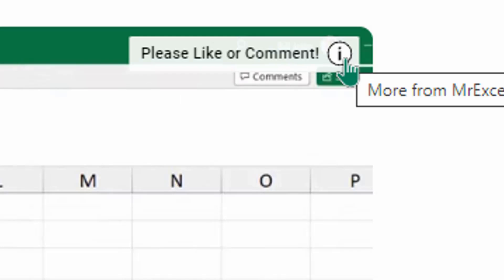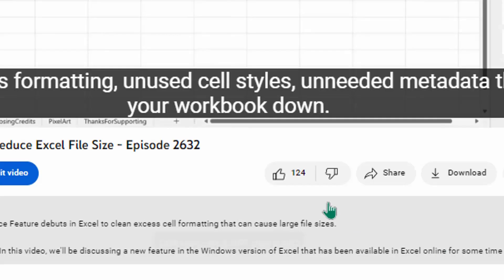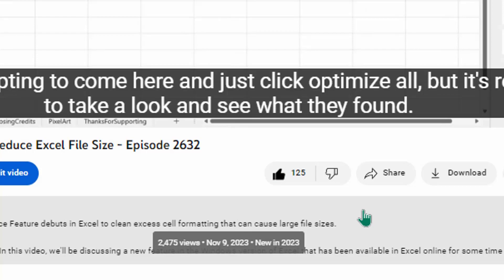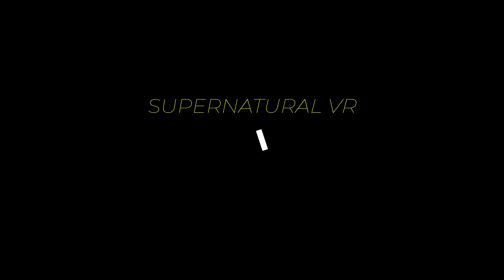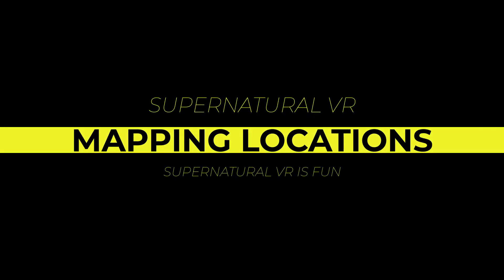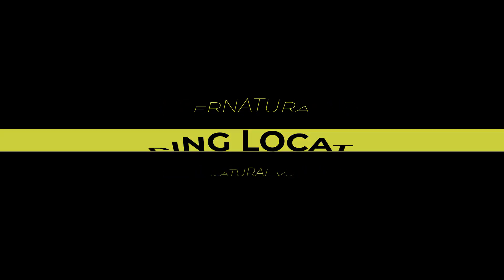Hey, just down below the video, if you click like, that'll make sure that YouTube shows this video to more people. Thanks! Today on Supernatural VR is Fun, take a look at a map of all the awesome workout locations in Supernatural.